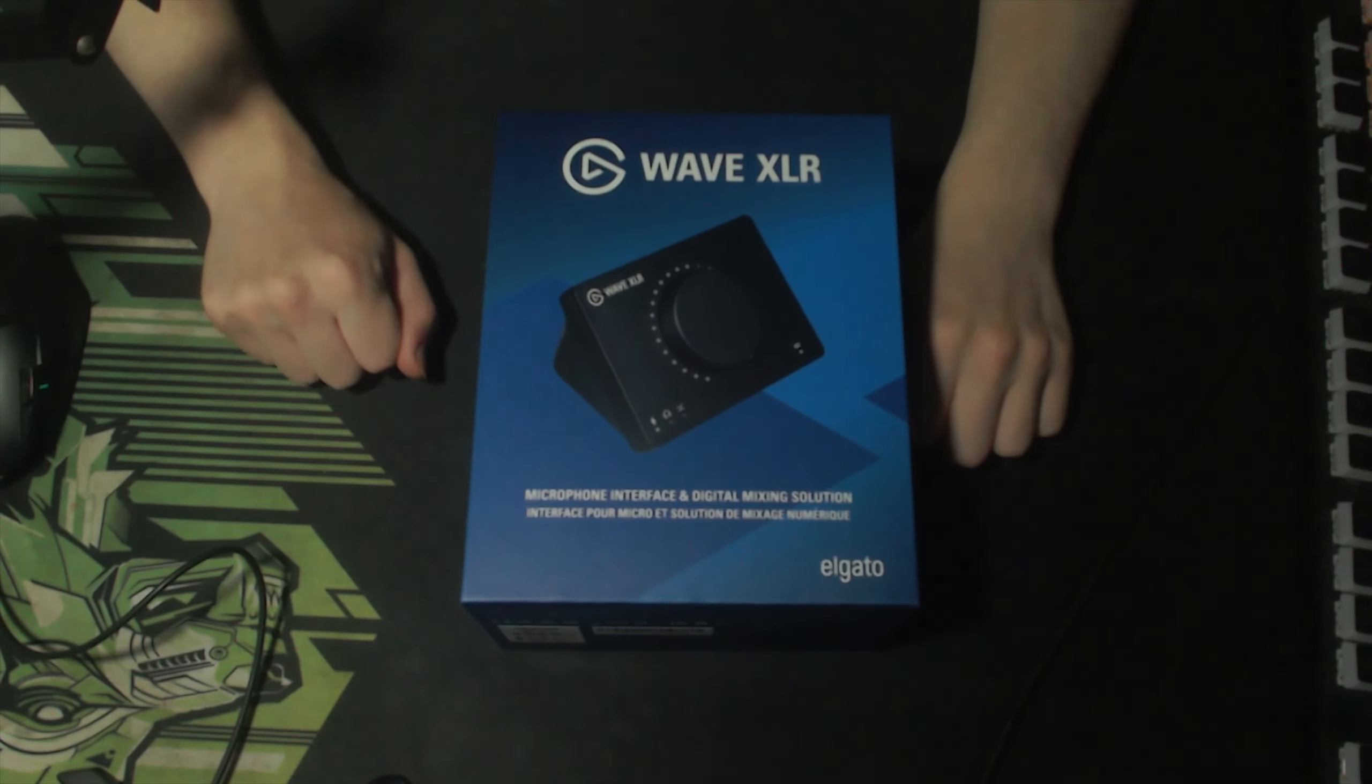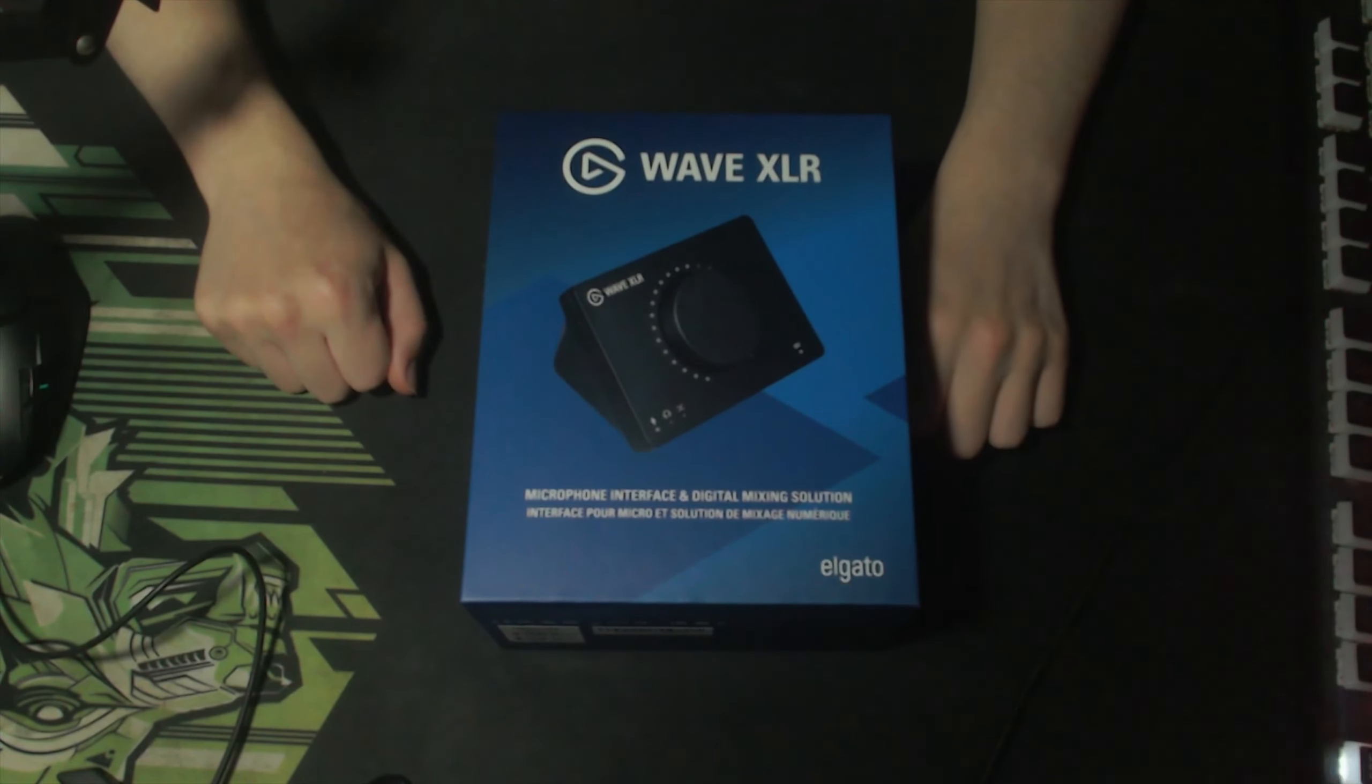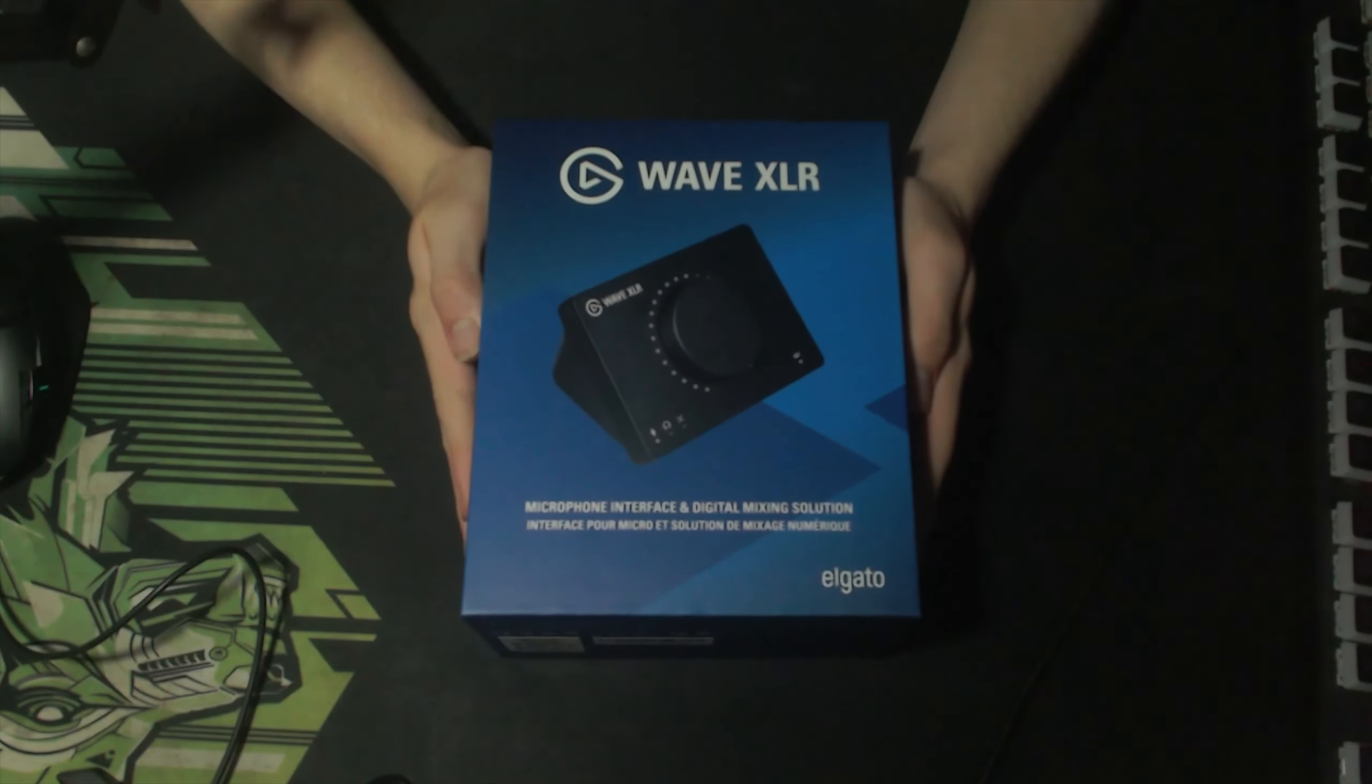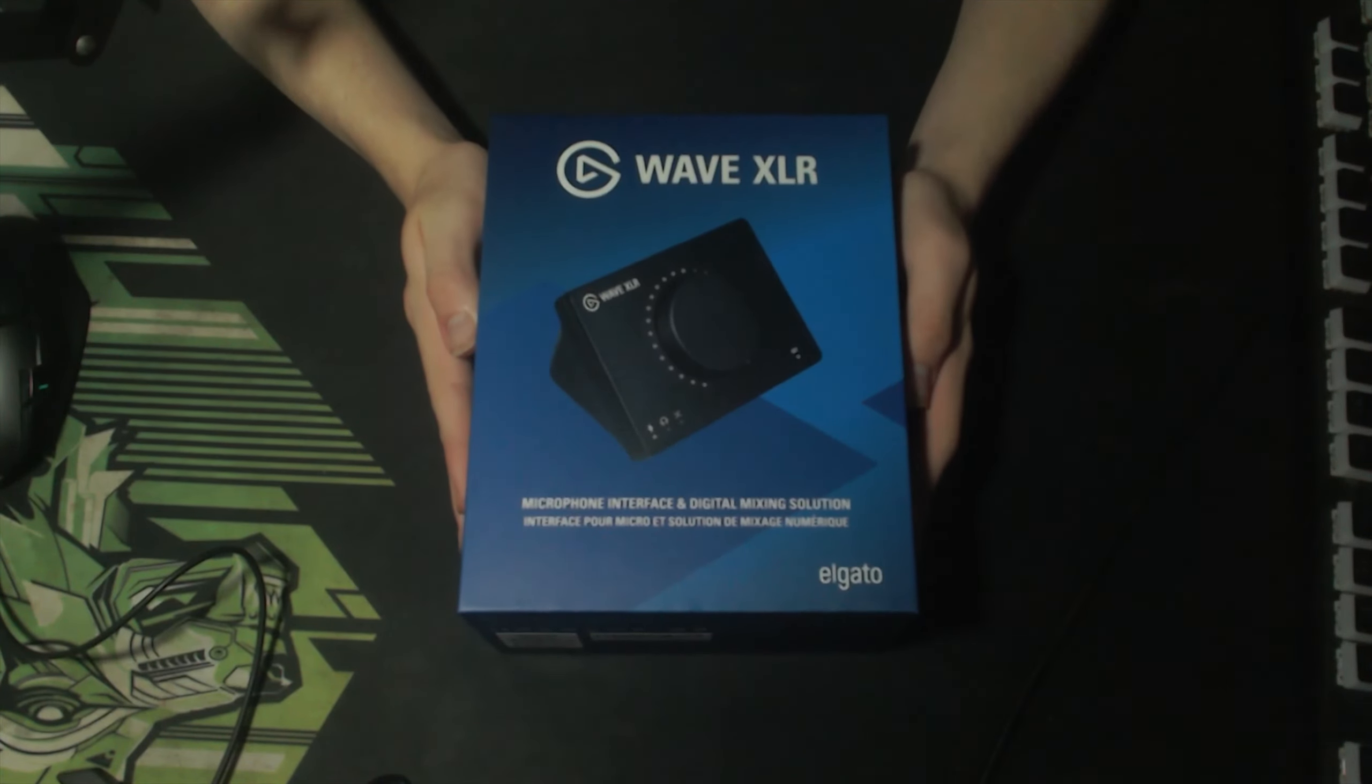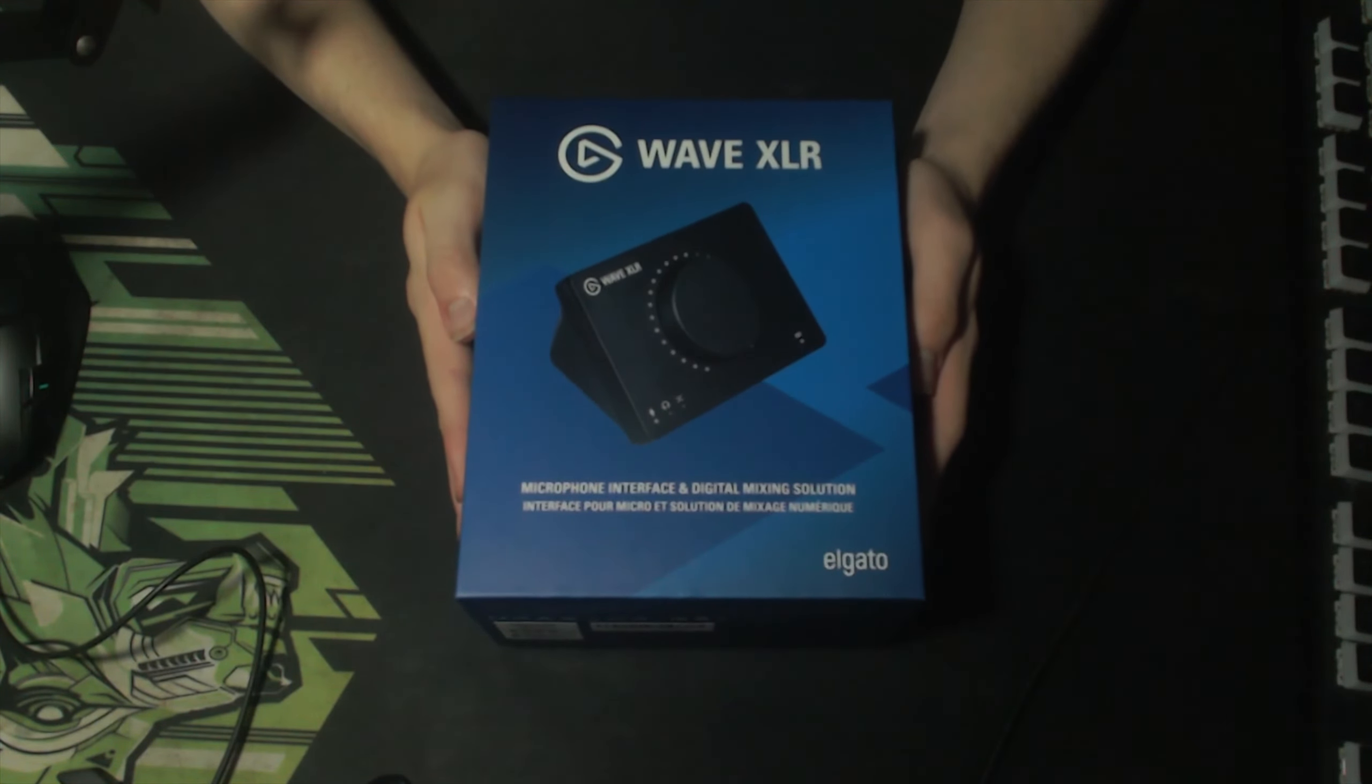Hello and welcome to another Super Phase video. Today we will be unboxing the Wave XLR.